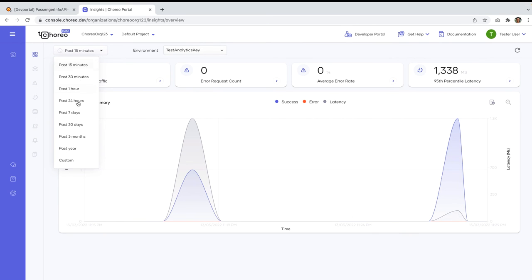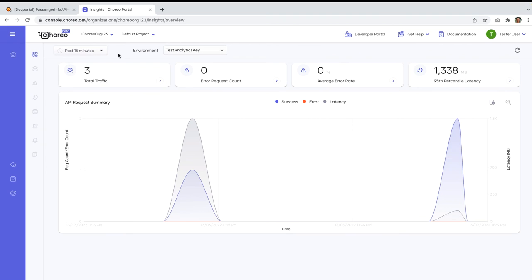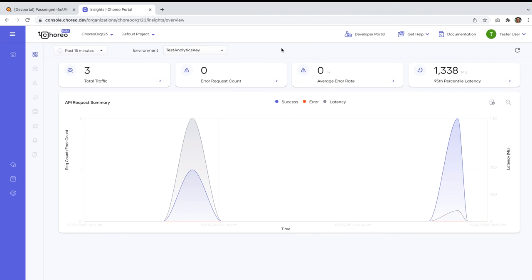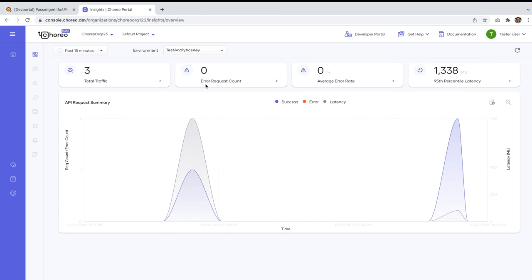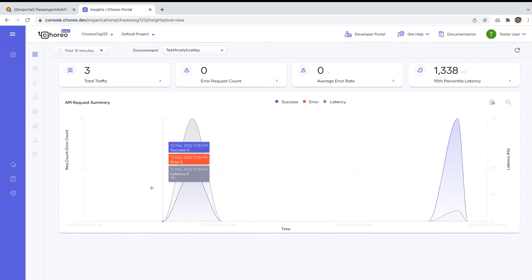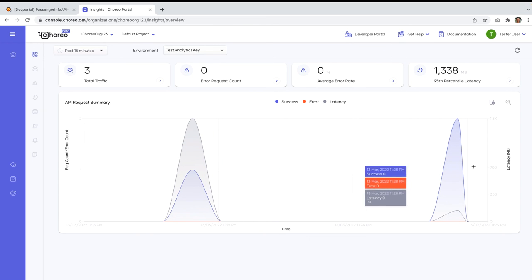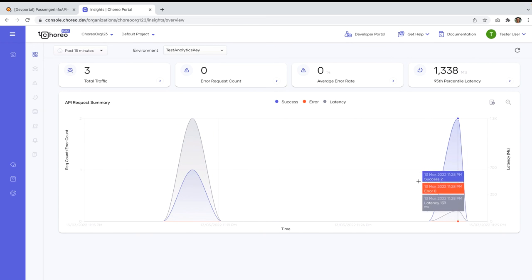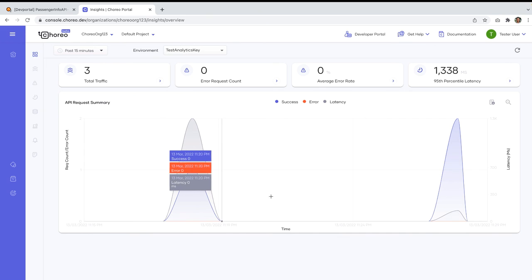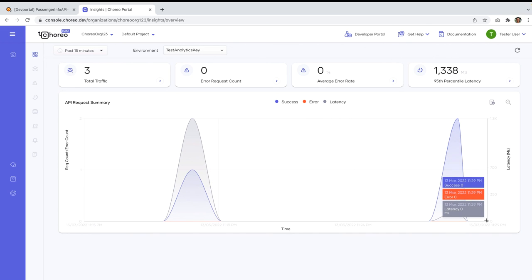And here you can see under this drop down, you can select the period that you want to check the analytics details for. And you can change the environment here. So for the past 15 minutes, there have been total traffic of three, which means three api counts. And this is the 95th percentile latency. And we didn't encounter any api request error. So therefore this count has been set as zero and the average error rate also it's set as zero.